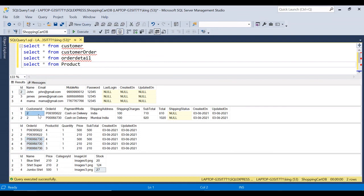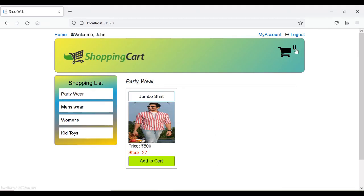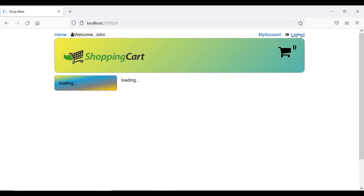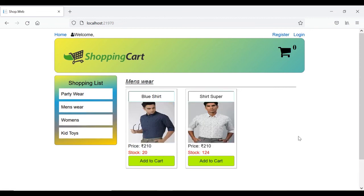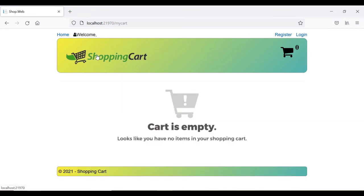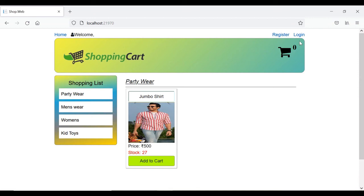For customer_id 2 we now have two orders: both cash on delivery with different shipping addresses, totals, and all other details. We've seen the entire checkout process — the cart is now empty. The stock has also been updated for all affected products. In our next video we will see how to display everything in the user account, so once an order is placed the user can view all their purchase details, order number, and order history in their account.